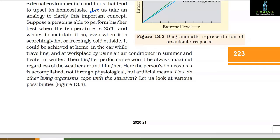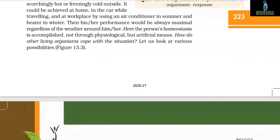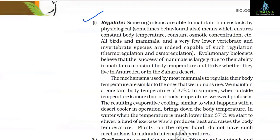Here the person's homeostasis is accomplished not through physiological but artificial means. How do other living organisms cope? One approach is to regulate. Some organisms are able to maintain homeostasis by physiological means, which ensures constant body temperature, constant osmotic concentration, etc. All birds and mammals, and a very few lower vertebrates and invertebrate species, are indeed capable of such regulation — that is, thermoregulation and osmoregulation.